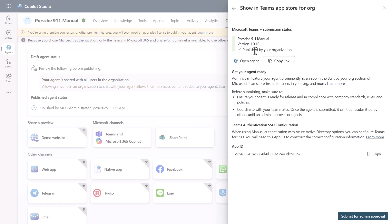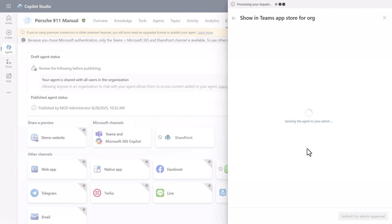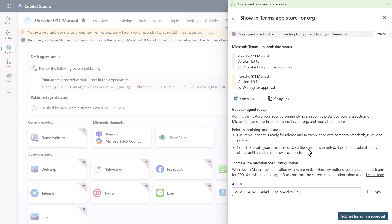Once you're done, you can publish it. I already have version 1.0.10, and I can submit it to the admin. The admin then receives a notification that there's an update to the manifest, which shows up in the Teams admin interface. Once the admin approves it, those changes will be reflected in Teams and in M365 Copilot. That's the full Copilot Studio workflow for modifying and downloading the manifest.